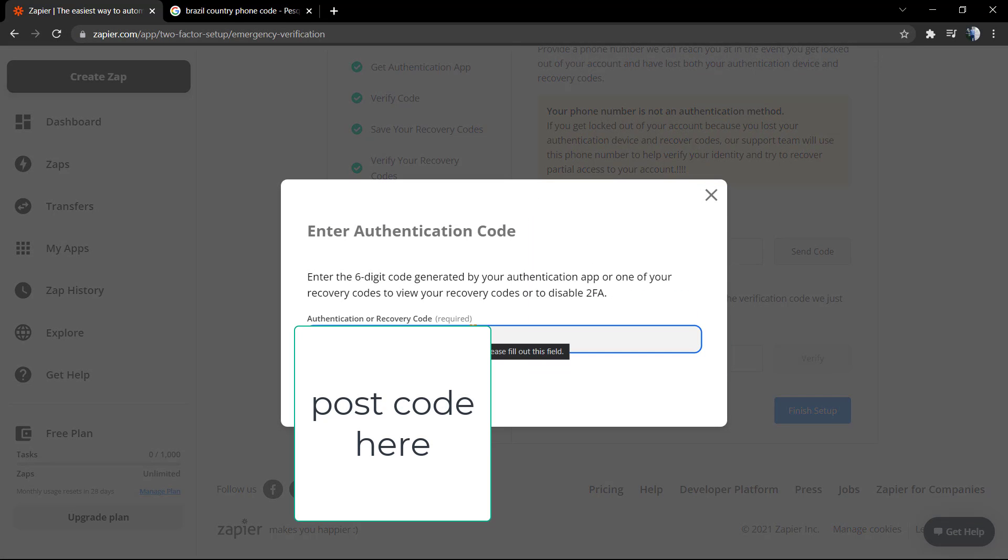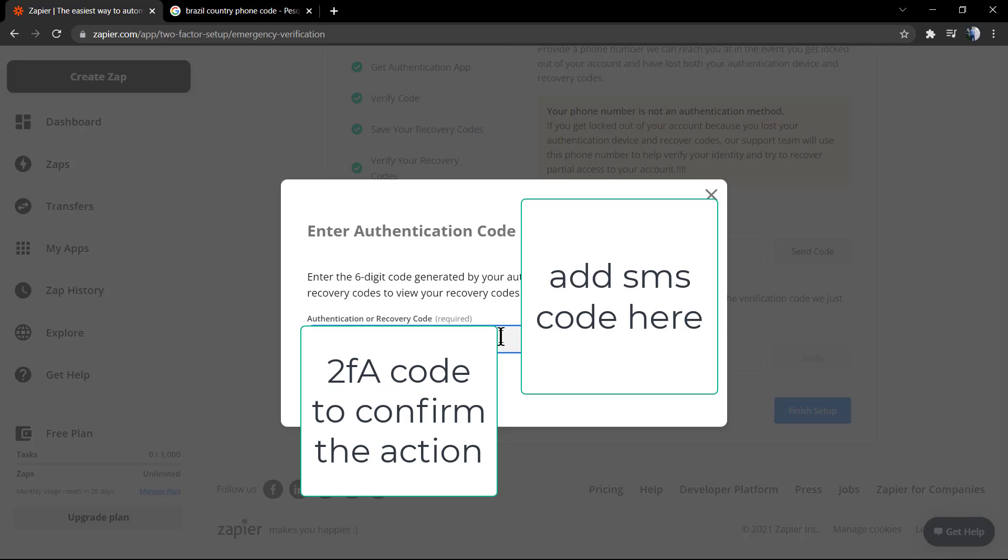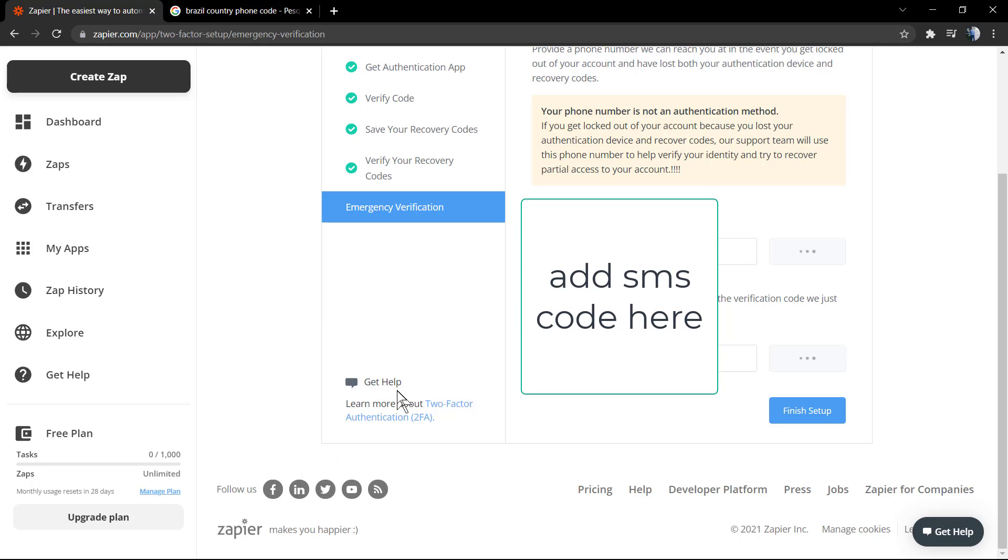Type your number. Use the code generated by your mobile app to perform this action. The code changes every 30 seconds. Now you're going to receive an SMS code on your mobile phone.